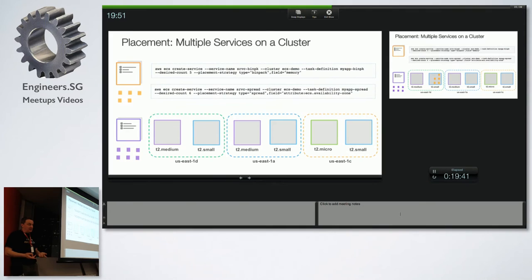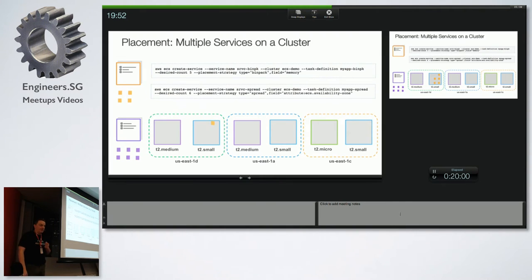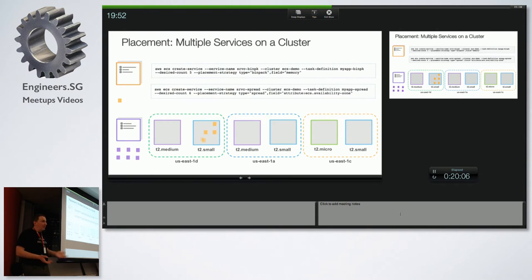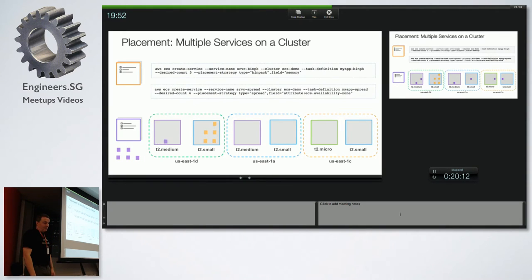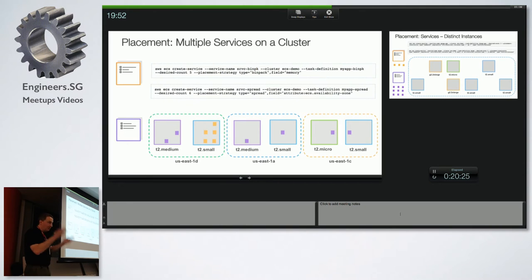You can do this with ECS services as well. Here's an example: the yellow service is bin-packed on memory, and the purple service is spread across AZs. Bin-pack just crams them together, while the other — perhaps more critical for your platform — is spread for availability. You have that flexibility.